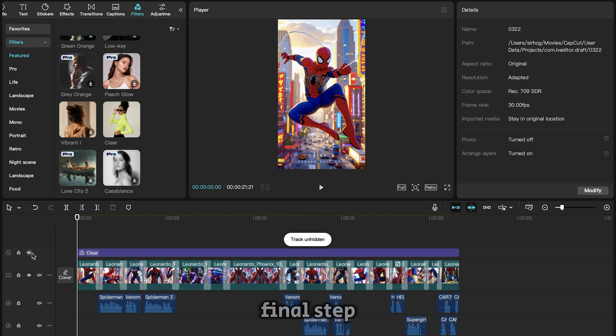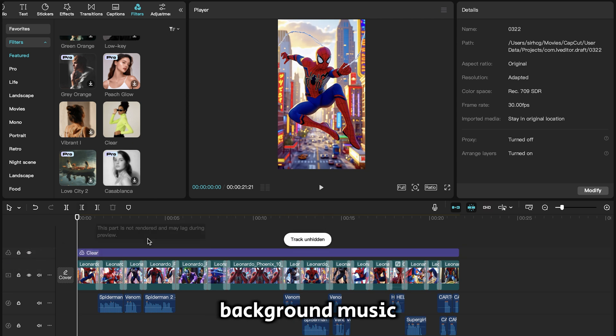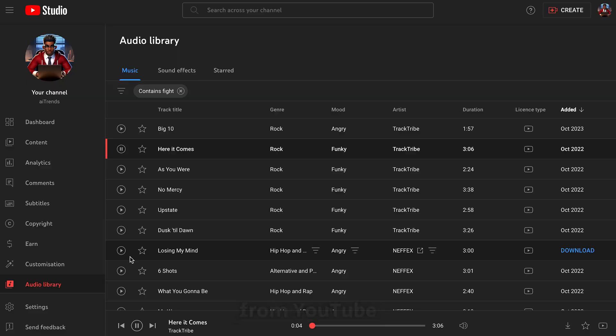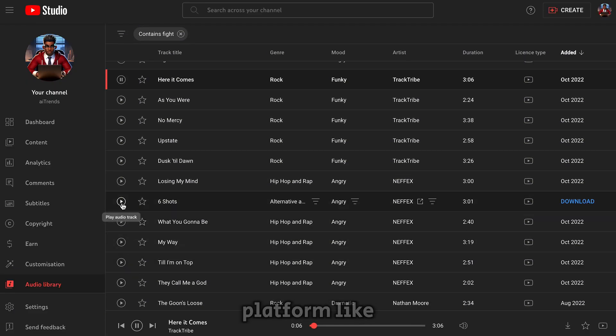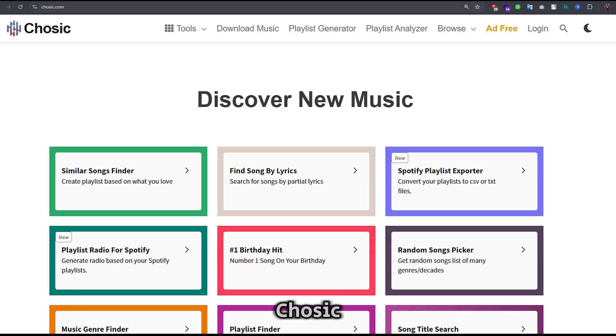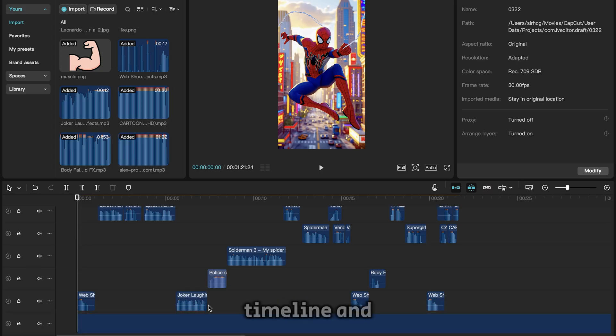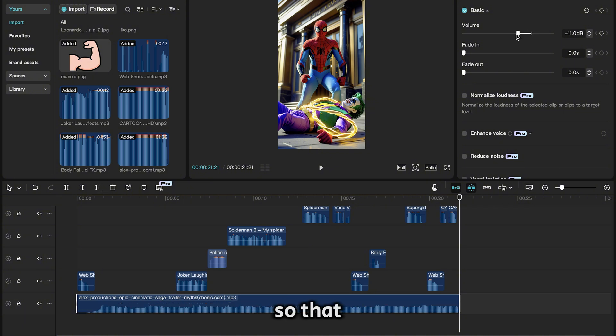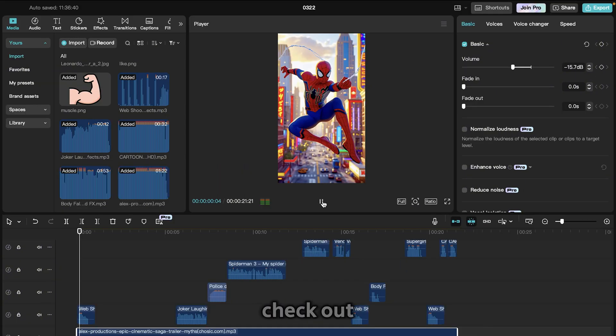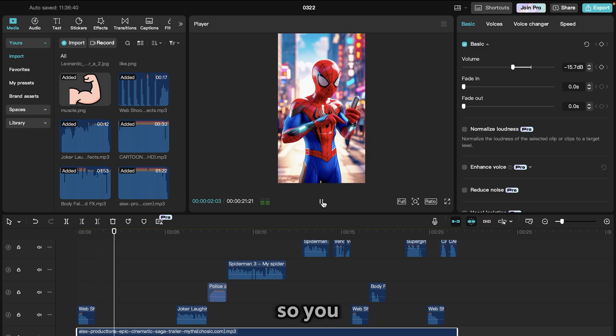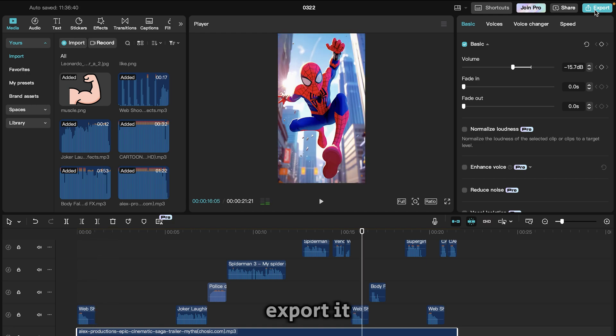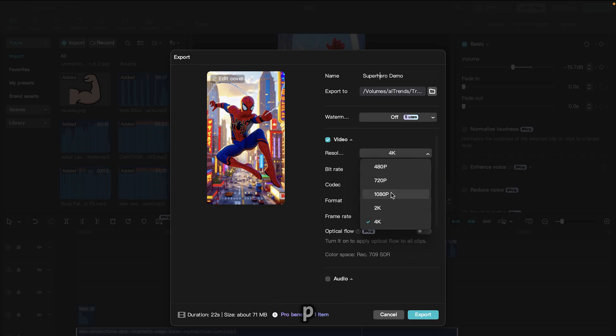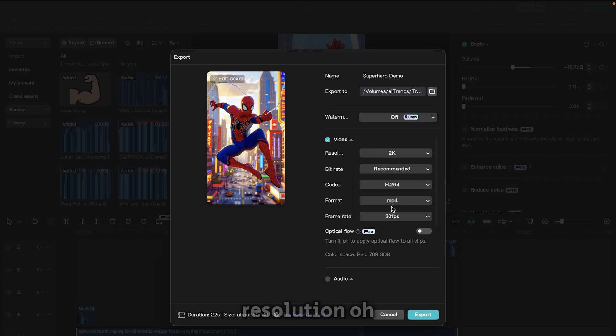Now the final step is to add the background music. You can grab something from YouTube Audio Library or a platform like Showsick. Add it to the timeline and trim it. Don't forget to decrease the volume so that it doesn't overpower the voiceover. Check out this video. It's looking great, so you can go ahead and export it at 1080p or 2K resolution.